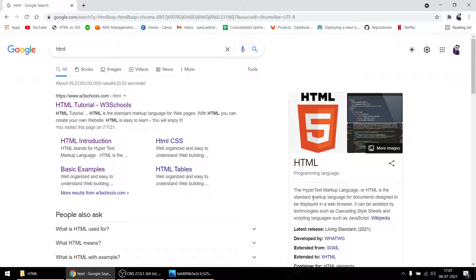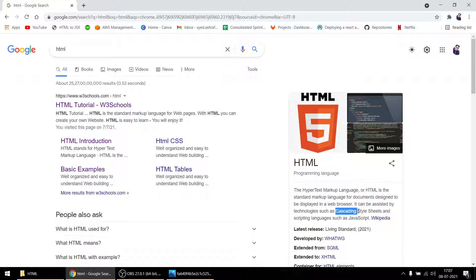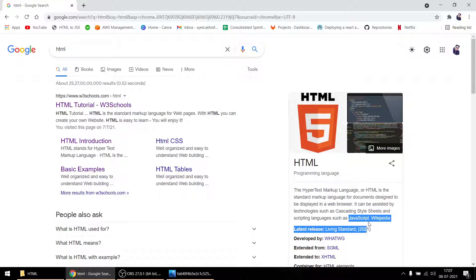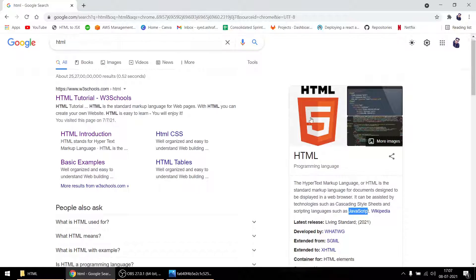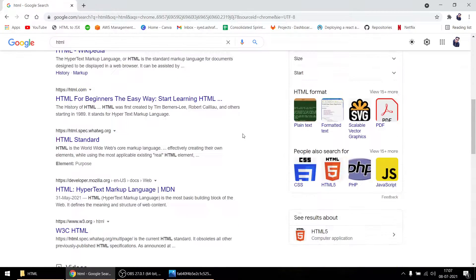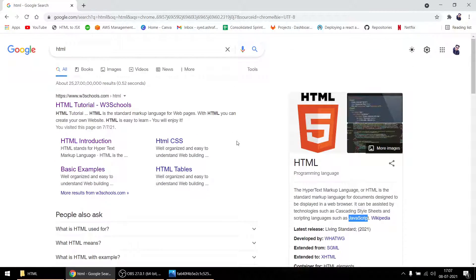So the first thing is what is HTML. As it says, hypertext markup language. It is used with CSS - cascading style sheets - and also with JavaScript.